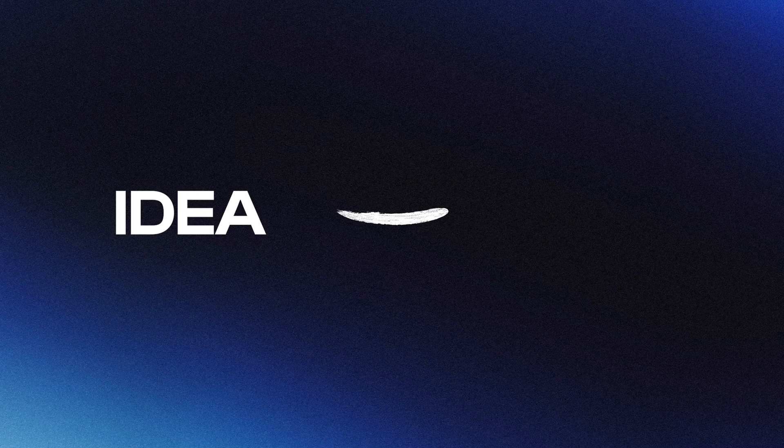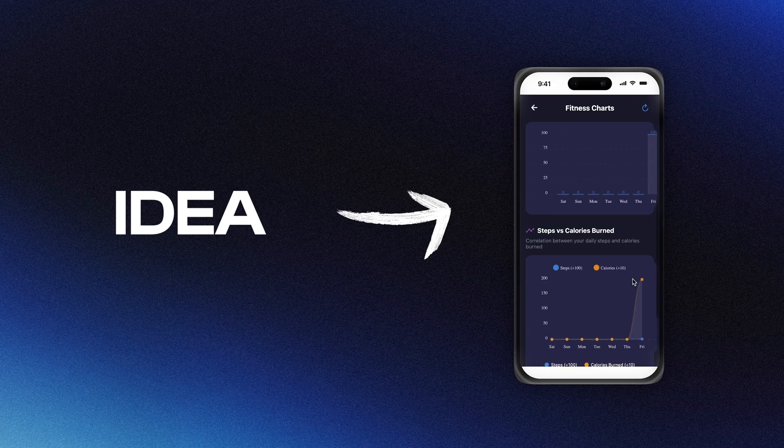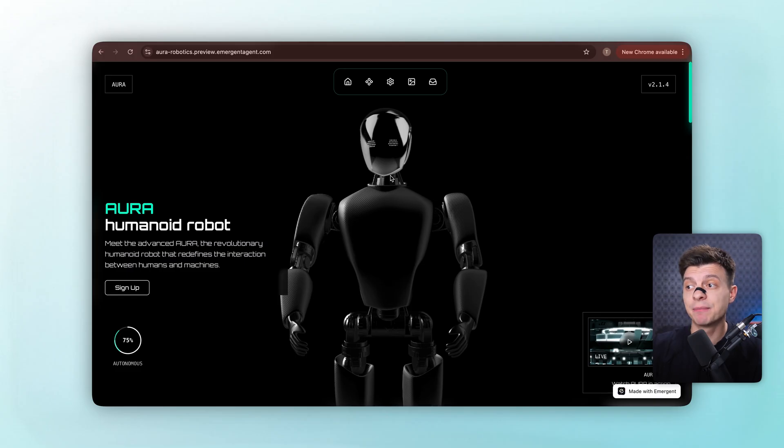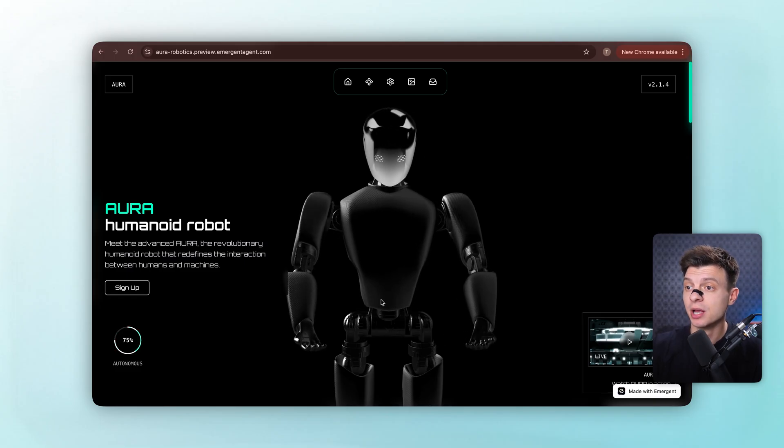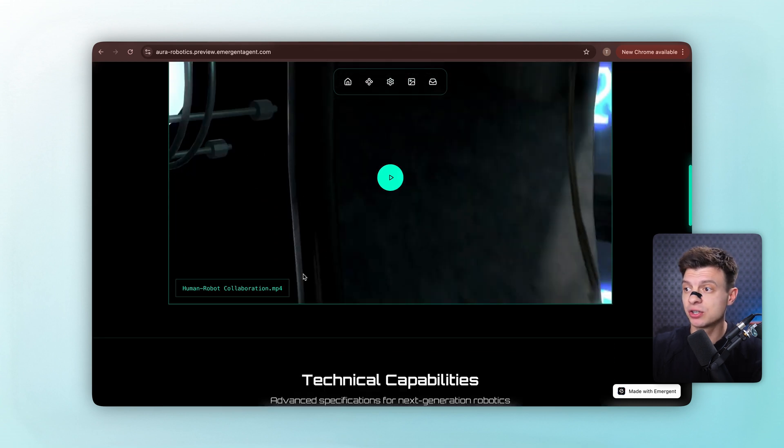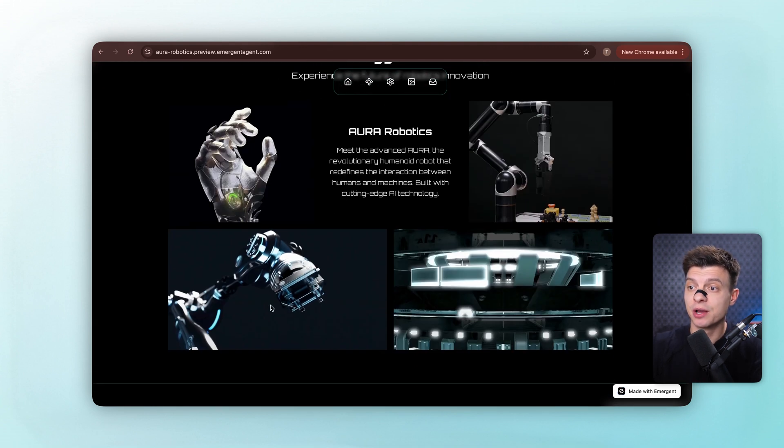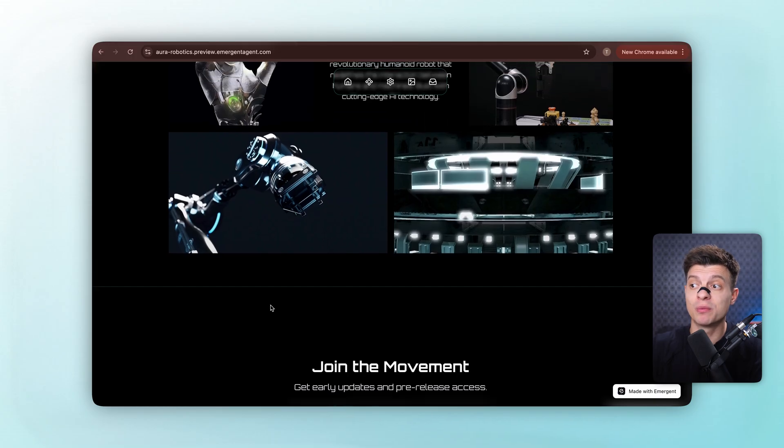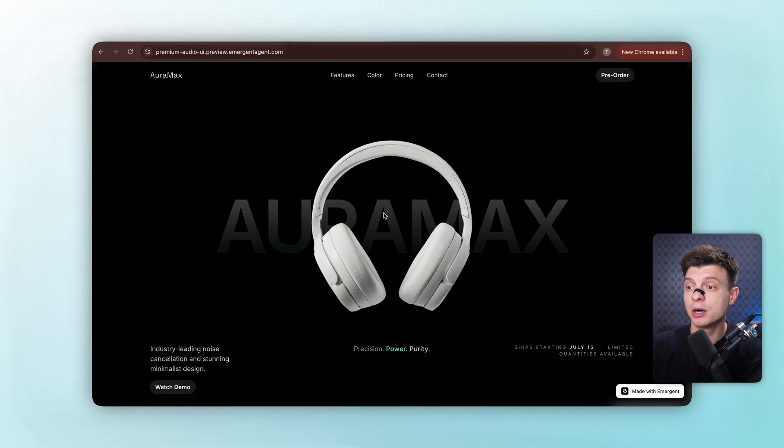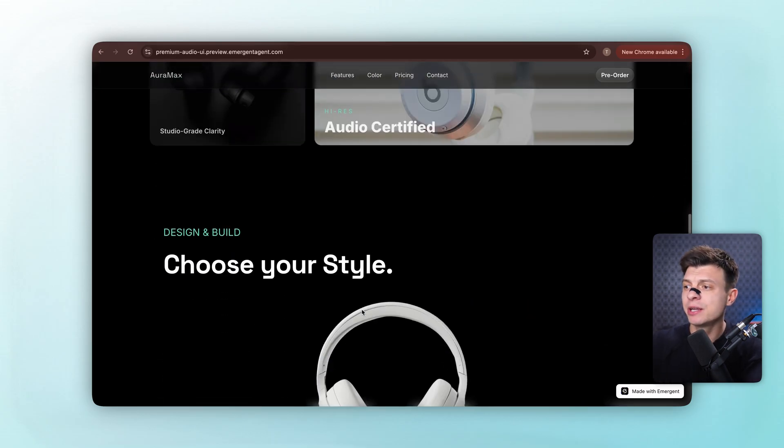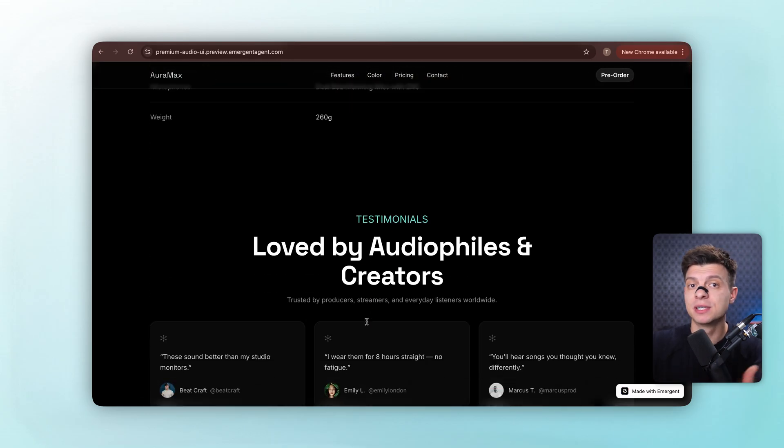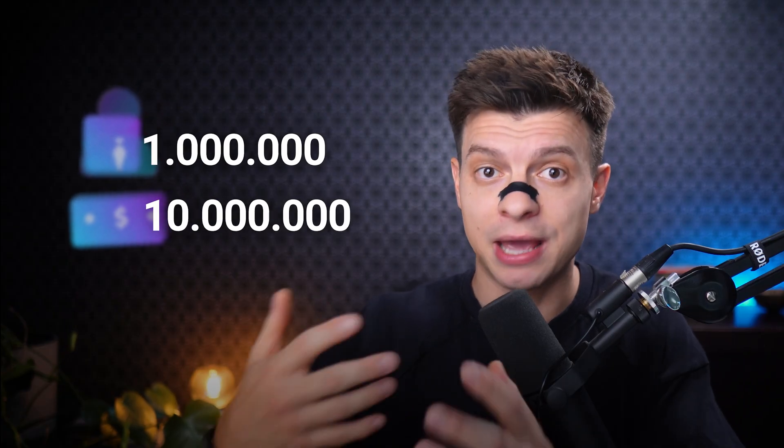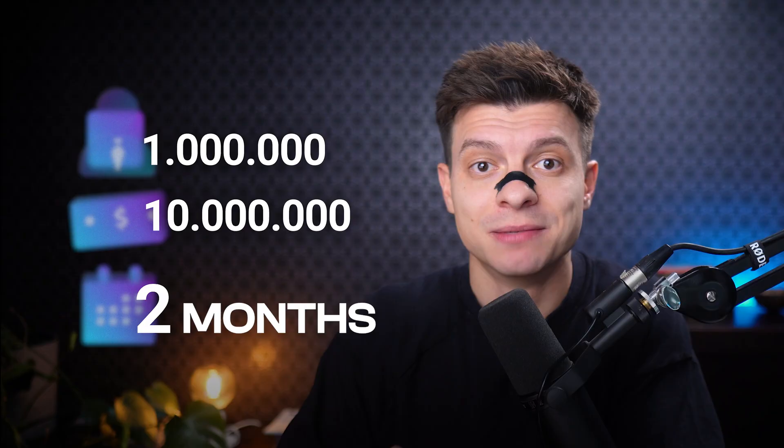I'll show you how to go from idea to fully working fitness tracker and then to deployed app all in one session. Before we start, let me quickly show you some examples of what the community built with Emergent. Look at Aura Robotics. Looks like a professional website with smooth animations. This spline page with 3D animations would probably take weeks to code manually. Premium audio UI with this sleek interface that also looks really great like a high-end music streaming platform. They look like paid products. And also for the context on Emergent, they hit over 1 million users and 10 million dollars in annual recurring revenue in just two months. So that's a real product market fit.